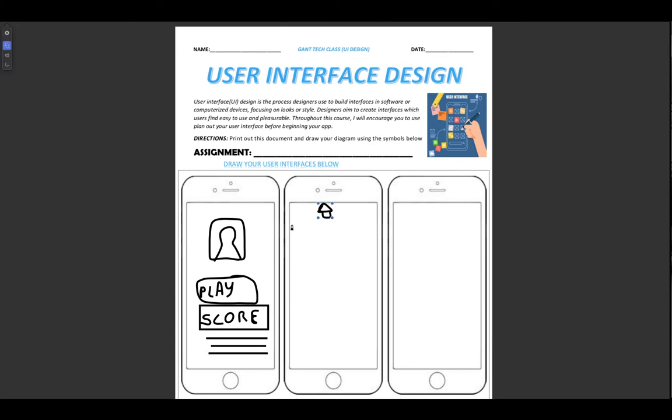Then I might have some text. And I might have some more text. Then I might have another picture. On this side.